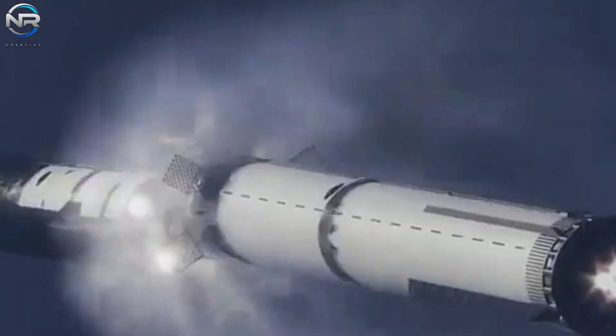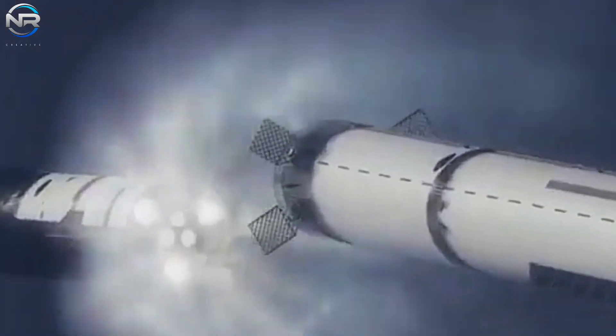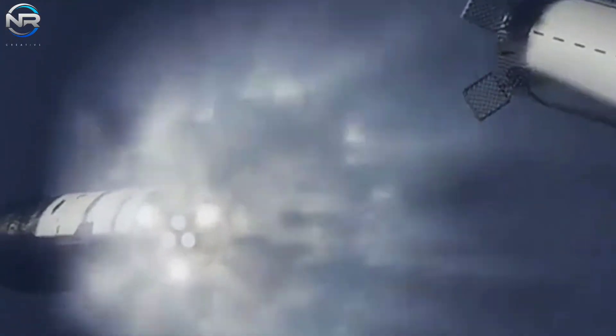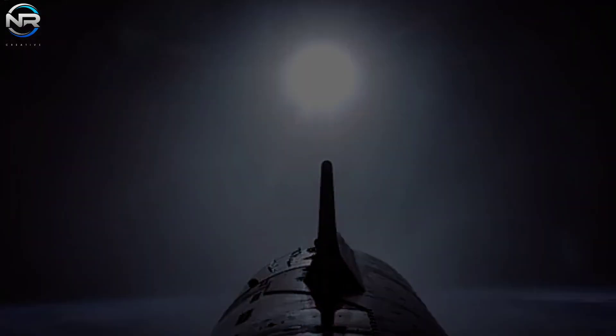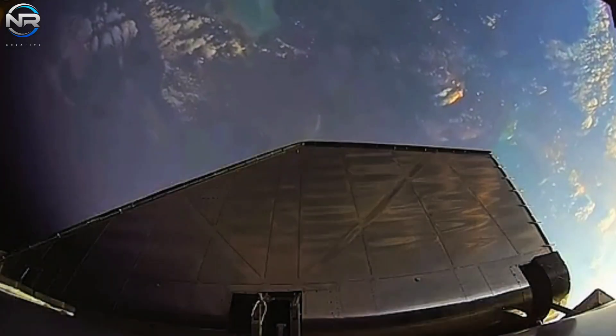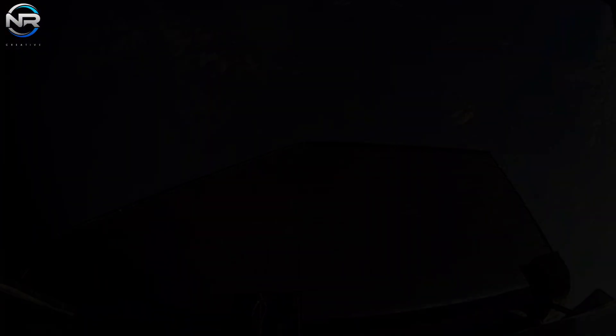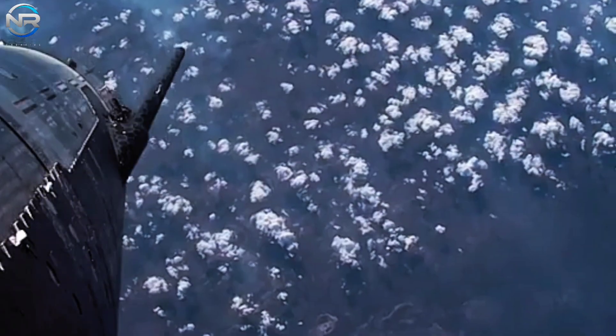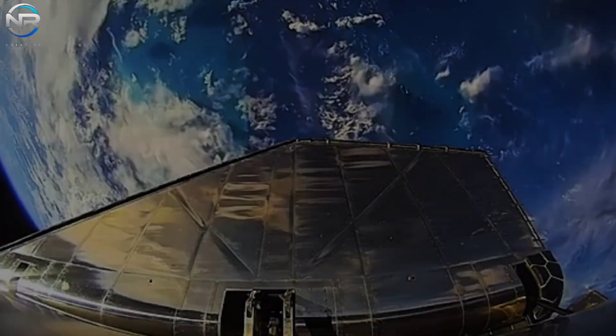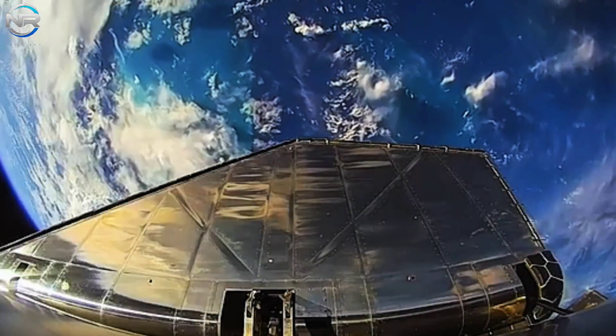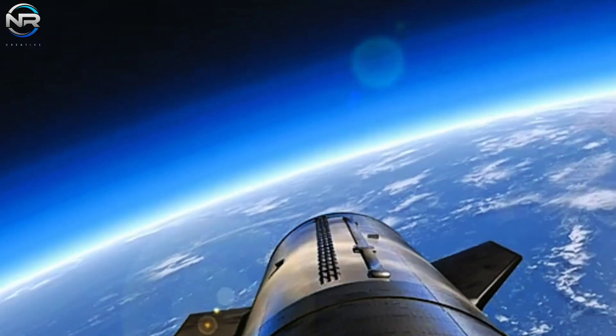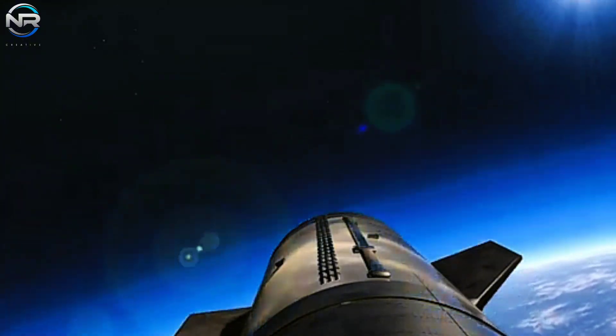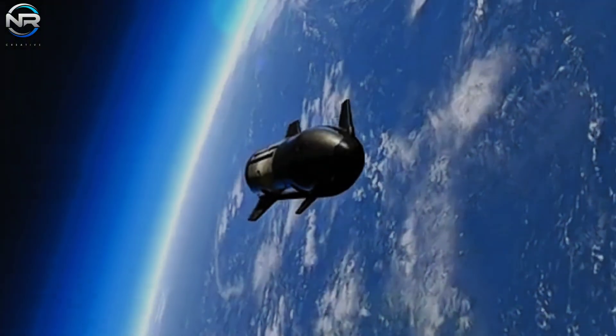After separation, the two stages set off on separate paths, each with unique objectives and obstacles to overcome. The S-35 flight will proceed in a manner reminiscent of previous Starship test flights. Over the next six minutes, S-35 will continue to operate smoothly, gradually climbing toward its designated orbit without the need for complex maneuvers.